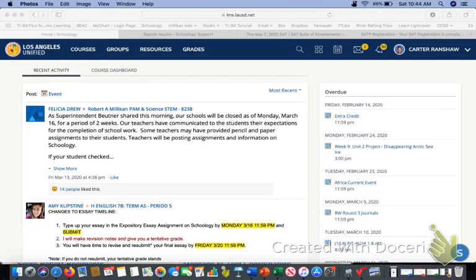Okay guys, so I am going to show you how to submit an assignment through Schoology, especially for those kids that were absent.